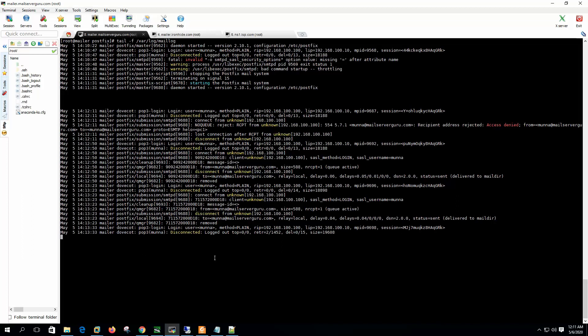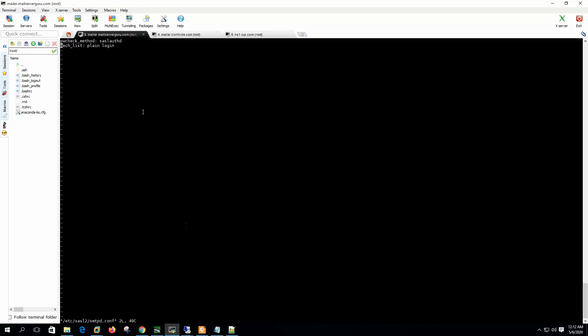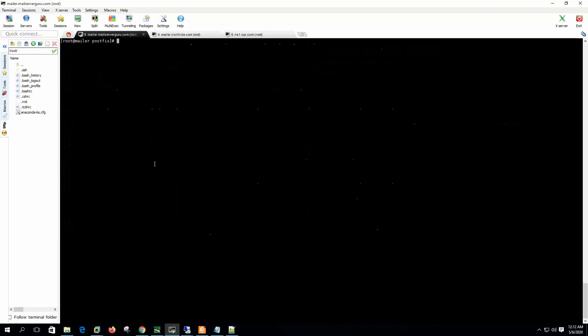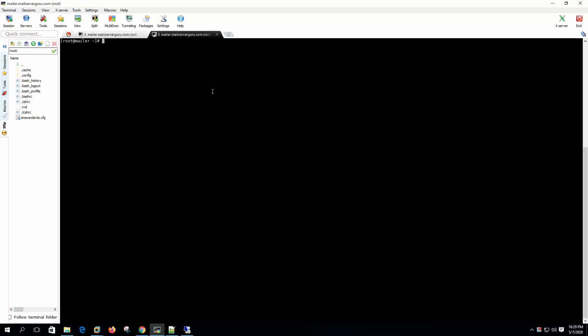We could leave the configuration with just the submission port and SASL authentication enabled, but when SASL authentication is used, the authentication credentials are sent from Outlook to the mail server as plain text. So the username and password will be visible. We should encrypt the communication from the mail client to the server by enabling TLS. Let's start configuring TLS on the server. We have many ways to install an SSL certificate on Linux, but on CentOS we can install it with the crypto-utils package. Let's install crypto-utils first.